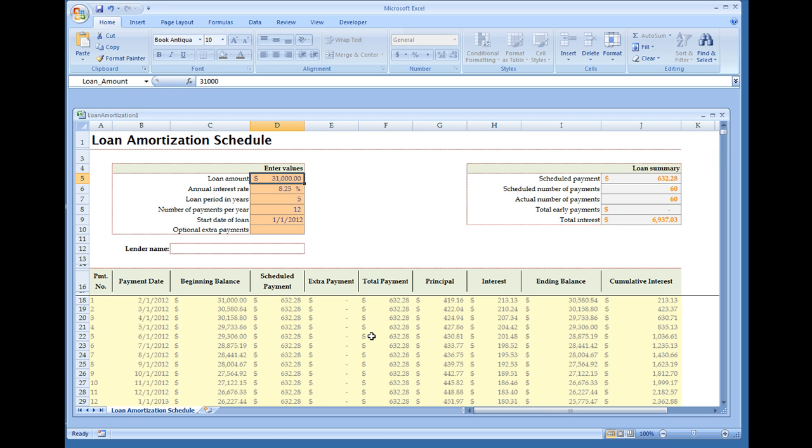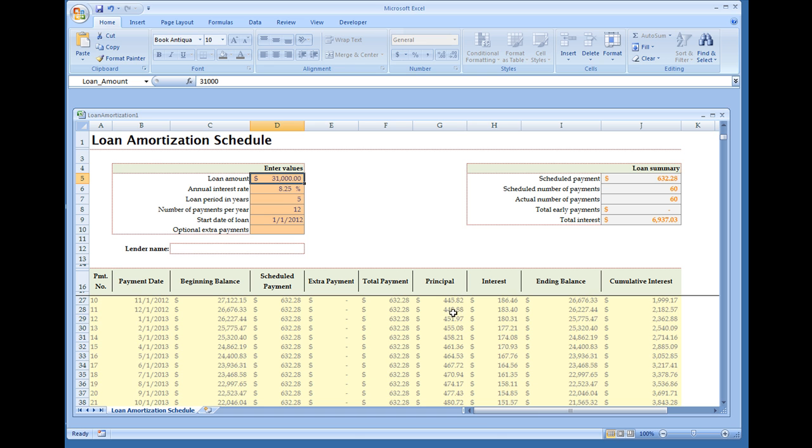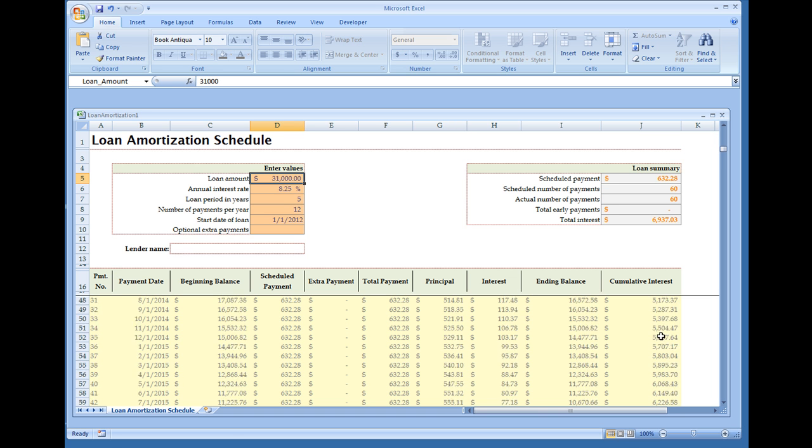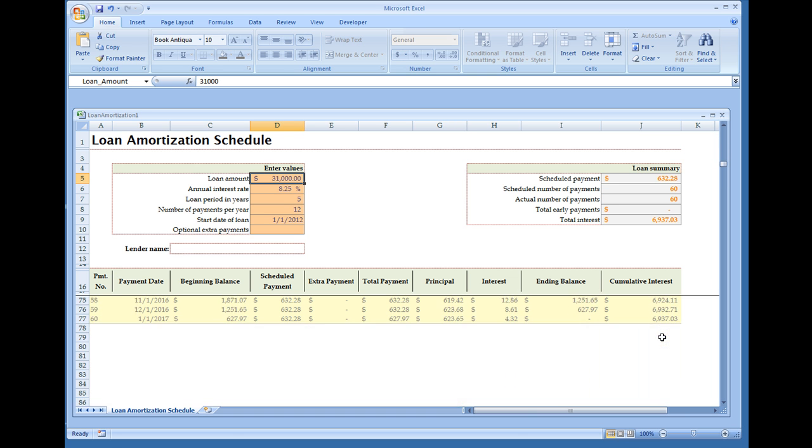Now with loan amortization, your principal will increase over time while your interest will decline. And towards the right you have your interest rate and how the total interest that you pay accumulates over time. So again, at the end of this loan you would have $6,937.03 in interest paid.